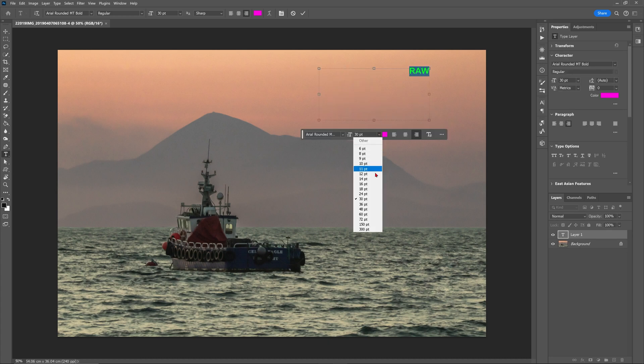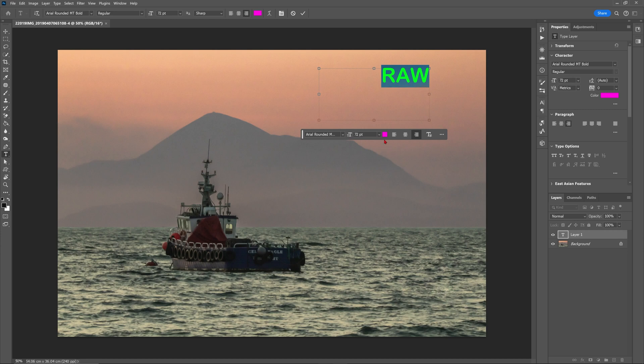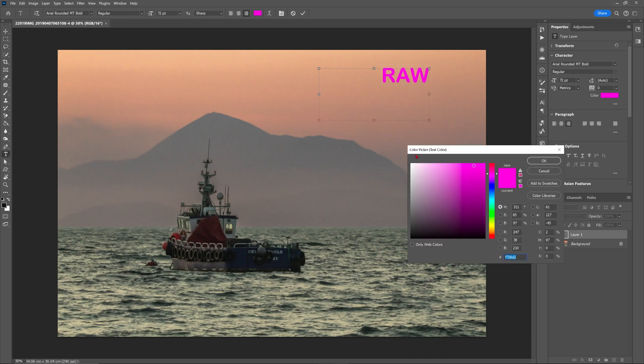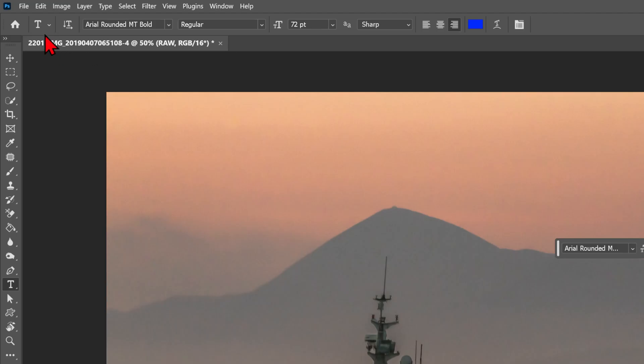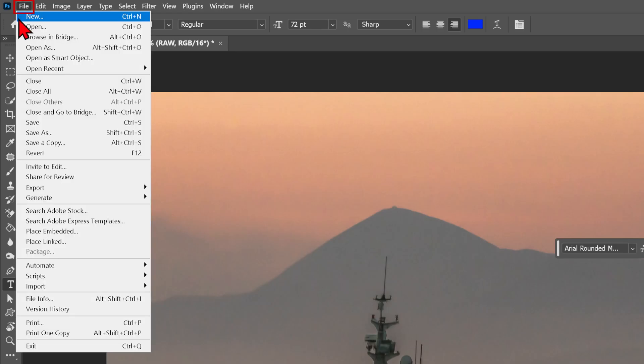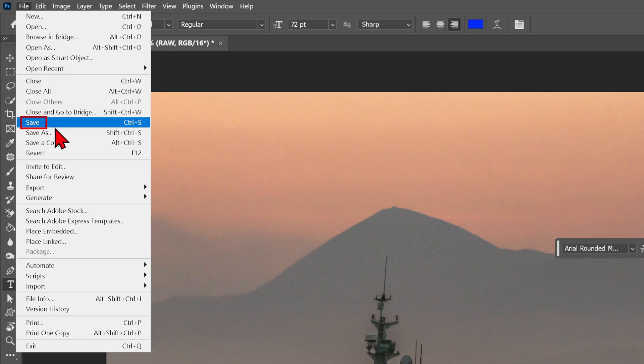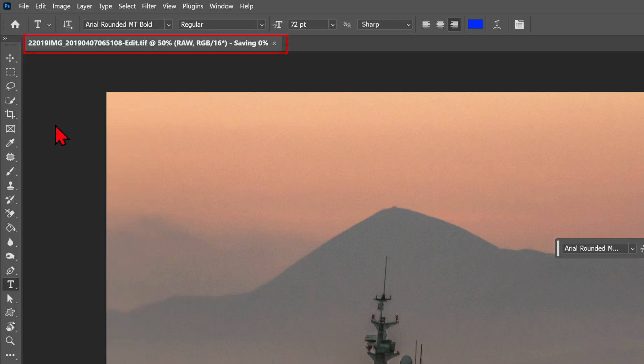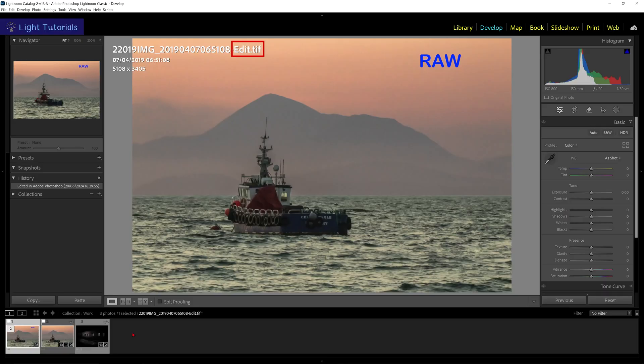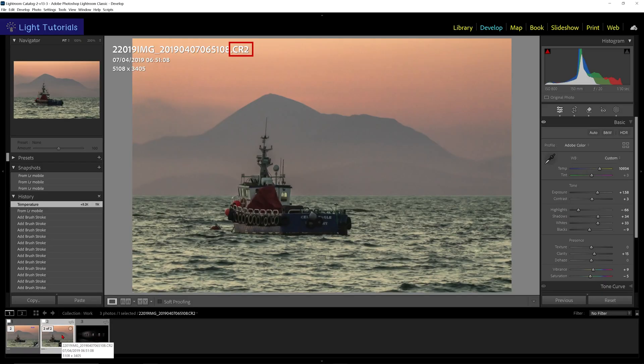Photoshop does not edit raw files directly. Adobe makes a copy of the file, and when you save your Photoshop edits, it converts it to a TIFF file, which is now visible back in Lightroom along with your raw file.